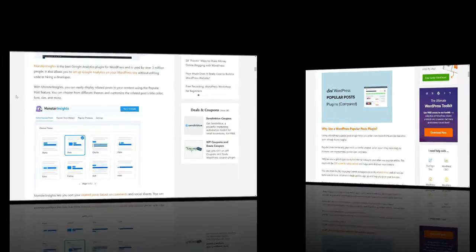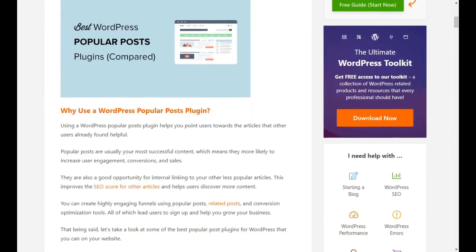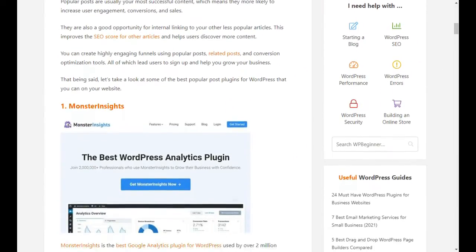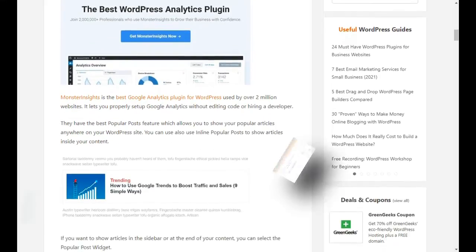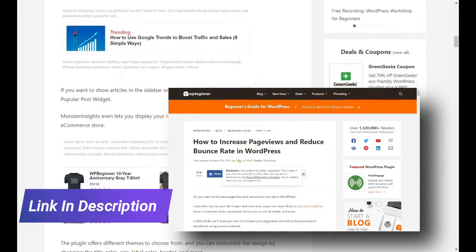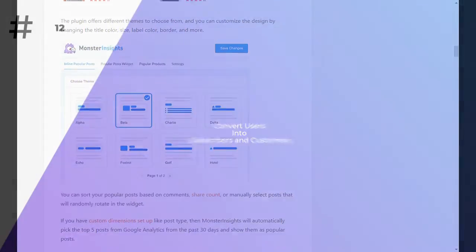When users spend more time on a website, they're more likely to visit more pages, join your email list, and buy your products. For more details, see our guide on how to reduce bounce rate and increase page views in WordPress.